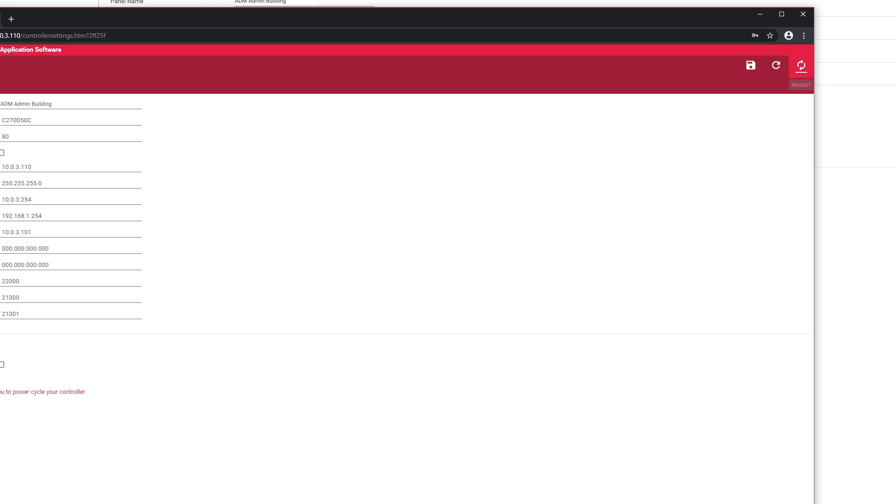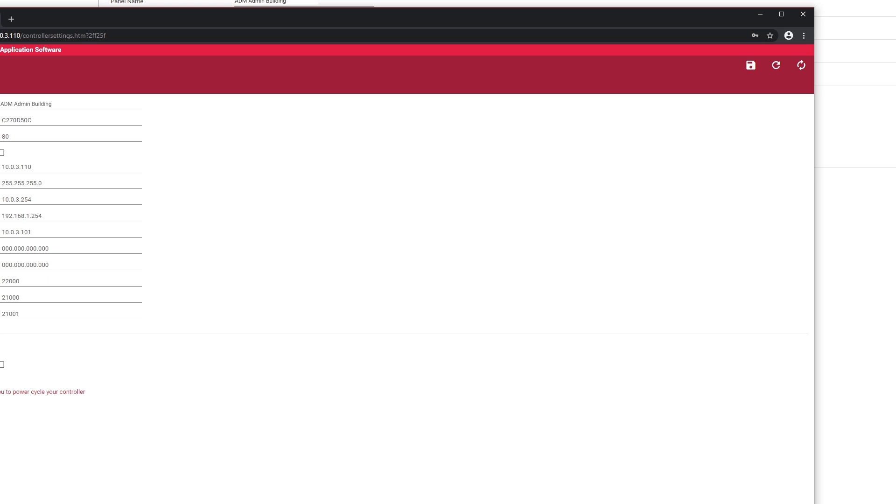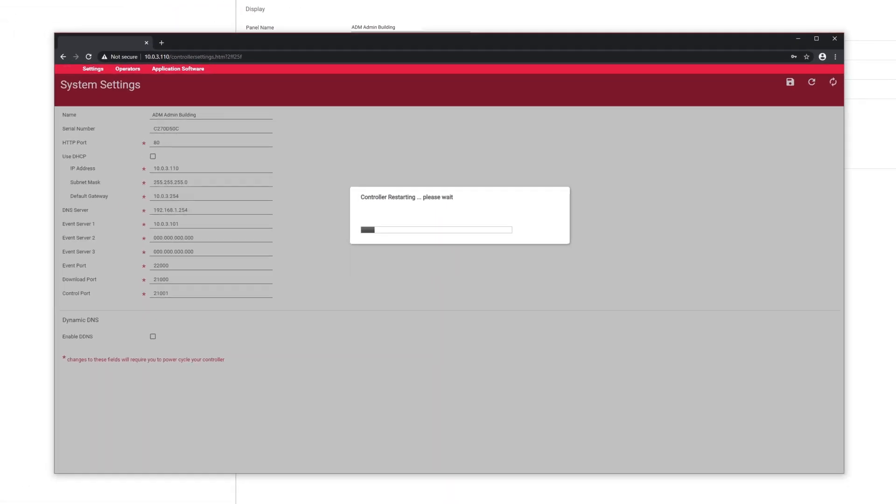Finally, click the restart button also on the top right. Older firmware may have the save and restart buttons on the bottom of the page. Once the restart is clicked, a progress bar will display.